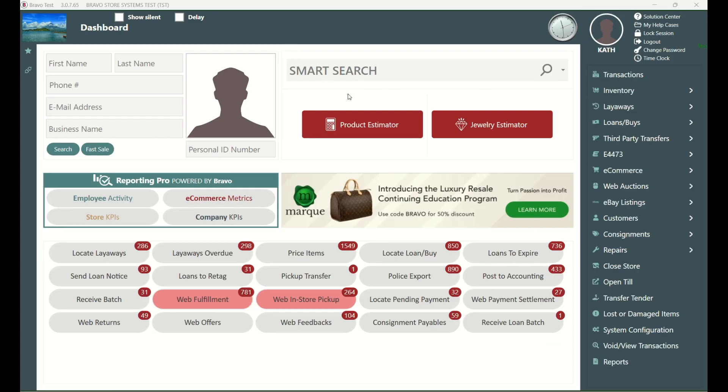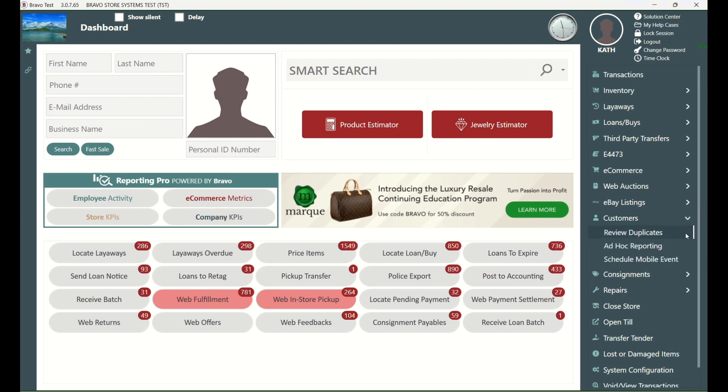Start from Bravo's dashboard, head to the right, and click the drop-down arrow next to Customers. Then select Schedule Mobile Events.